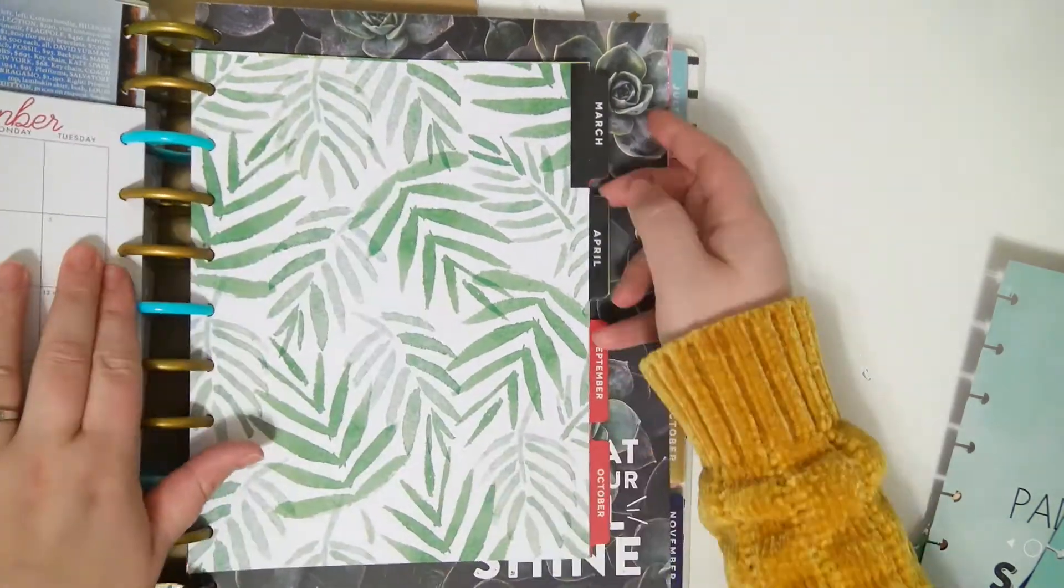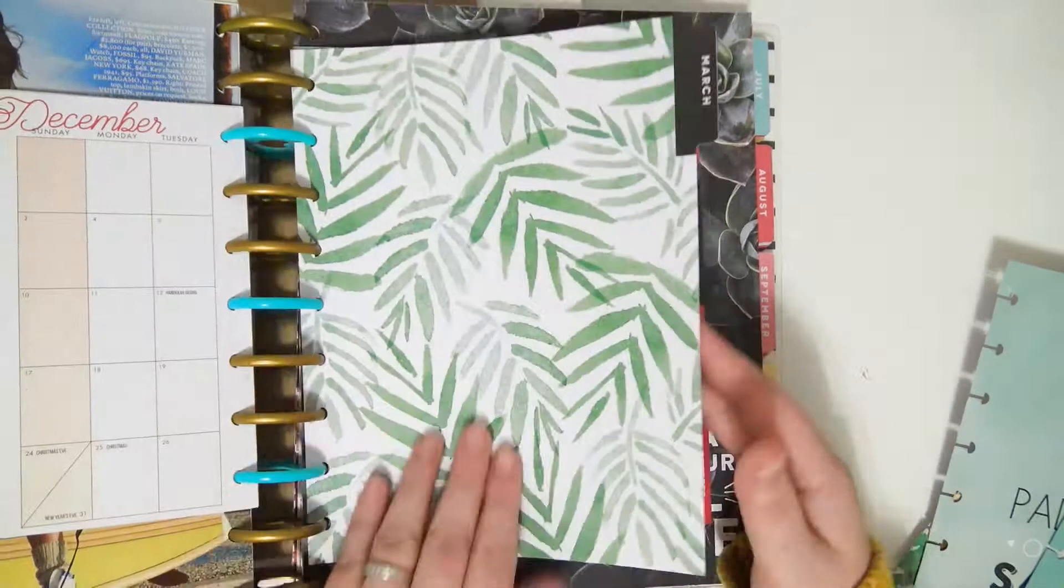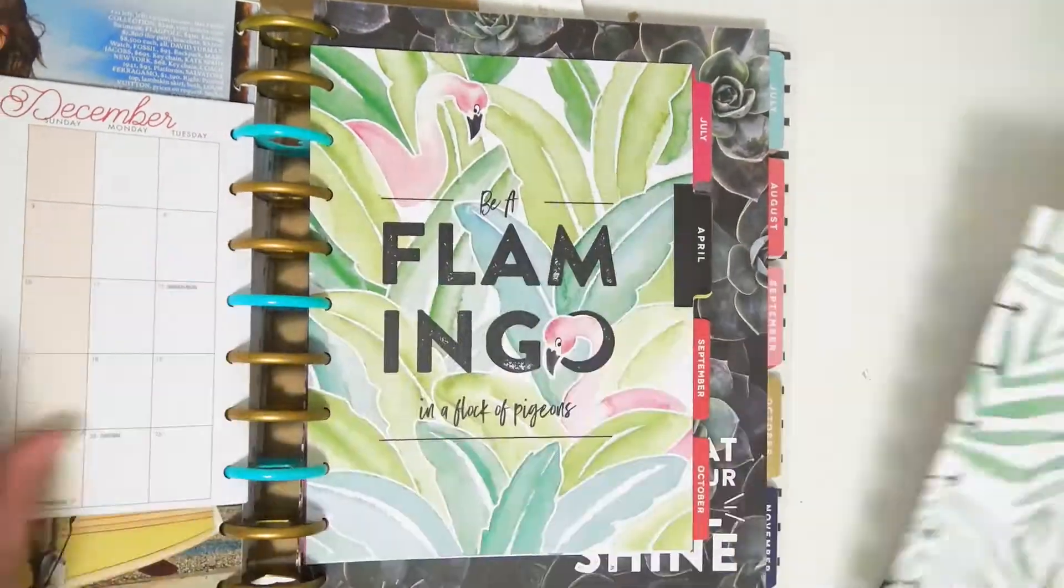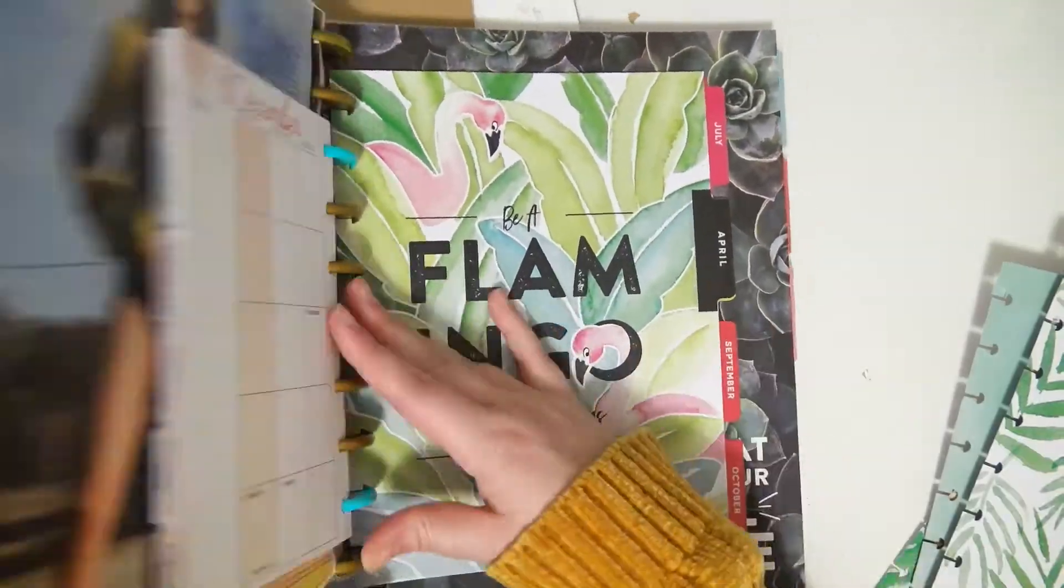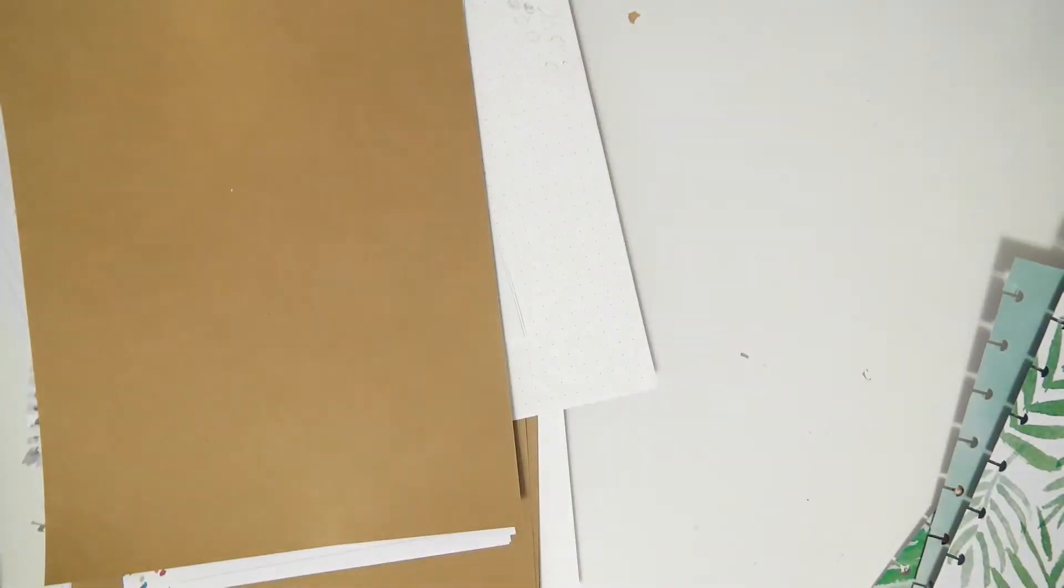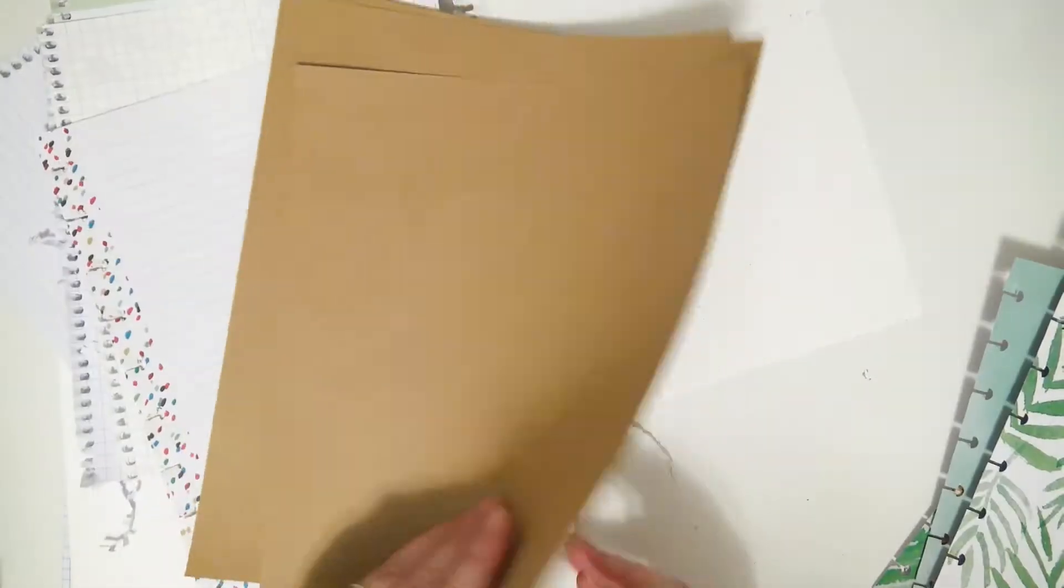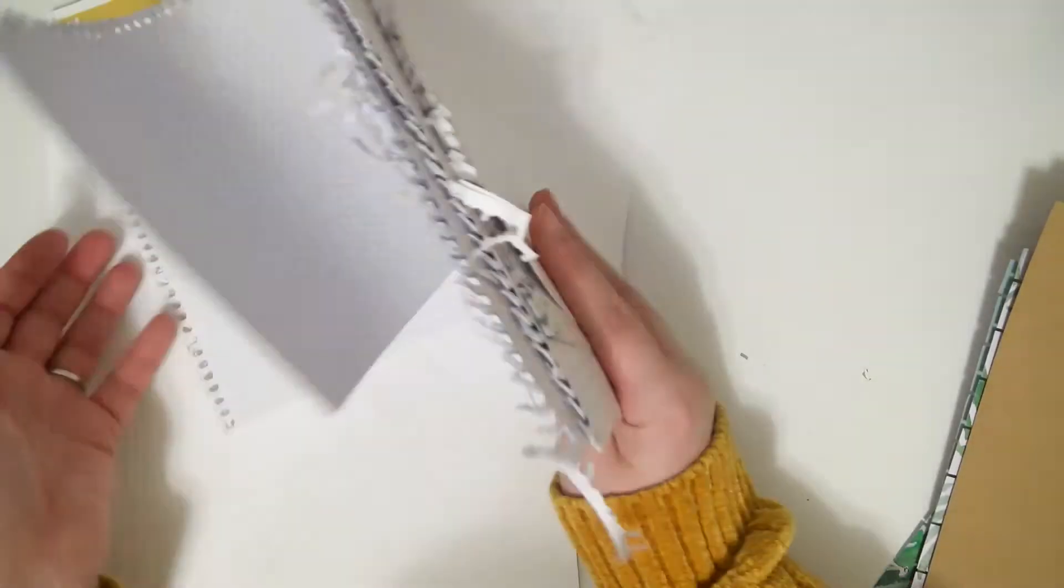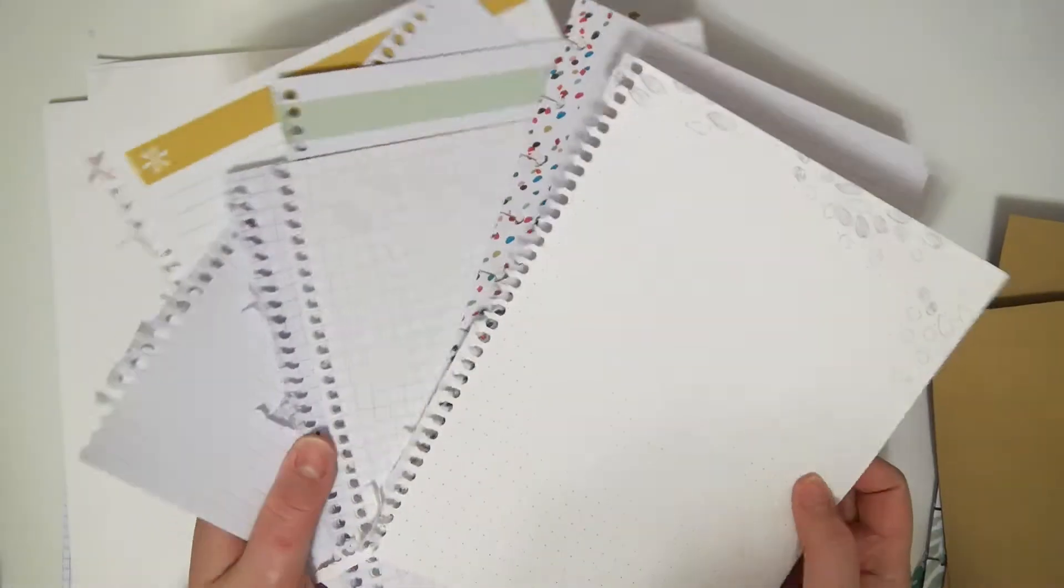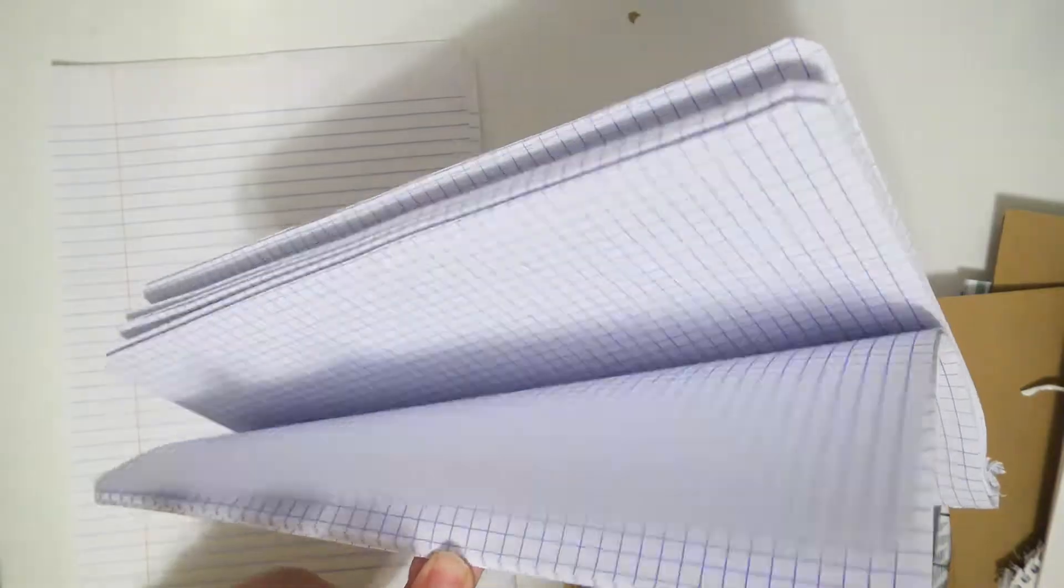I'm using monthly tab dividers as covers, so I'm grabbing a few out of my collection. I have a bunch of papers here that I'm going to use inside my journal or notebook, whatever you want to call it. Technically it's like a notebook, I don't know. It could be a journal, whatever you use it for.